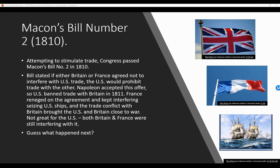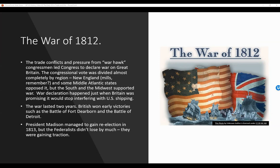The War of 1812. The trade conflicts and pressure from Warhawk congressmen led Congress to declare war on Great Britain. The congressional votes were divided almost completely by region: New England, the mills, and some Middle Atlantic states opposed it, but the South and the Midwest supported the war. The war declaration happened just when Britain was promising it would stop interfering with U.S. shipping. The war lasted two years. The British won early victories, such as the Battle of Fort Dearborn and the Battle of Detroit. President Madison managed to gain re-election in 1813, but the Federalists didn't lose by much, as the war became increasingly unpopular.